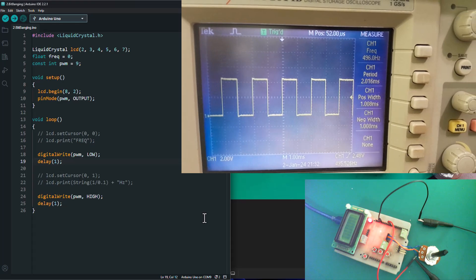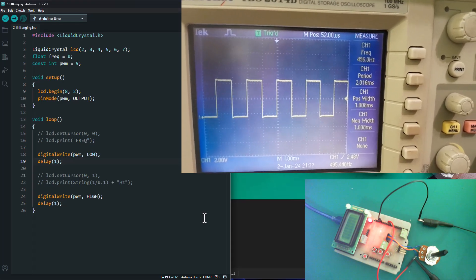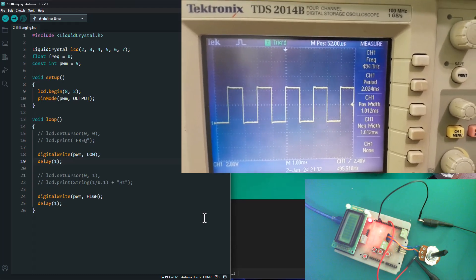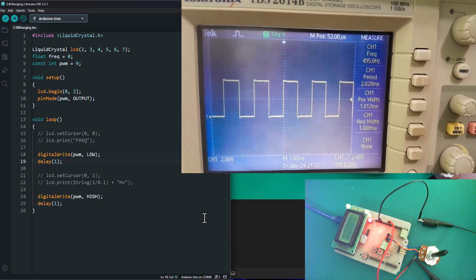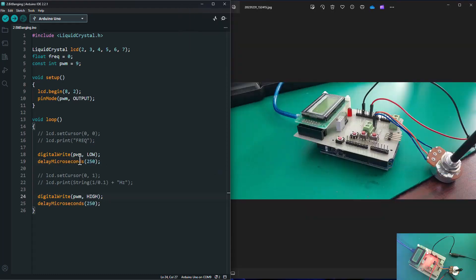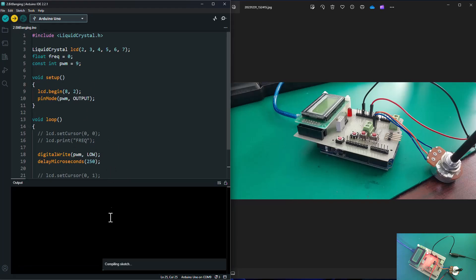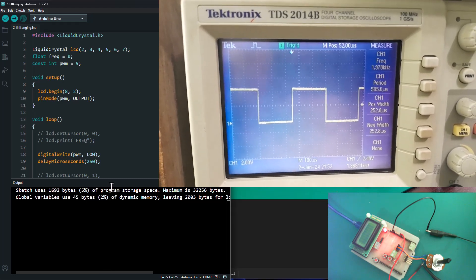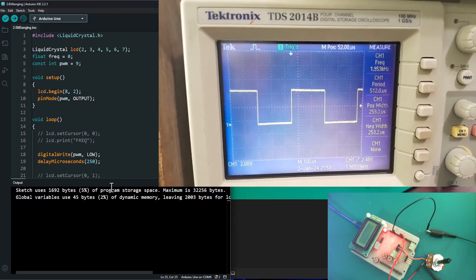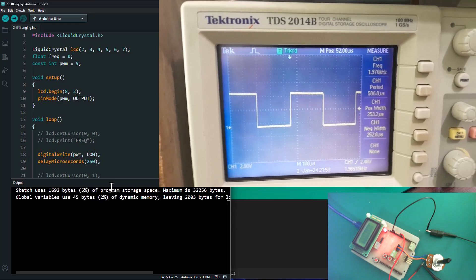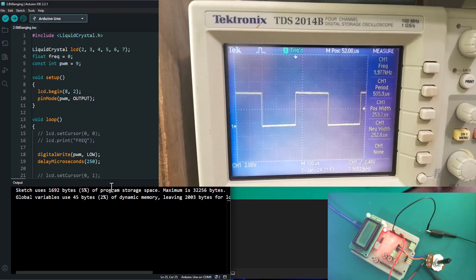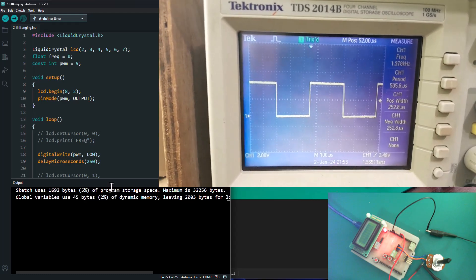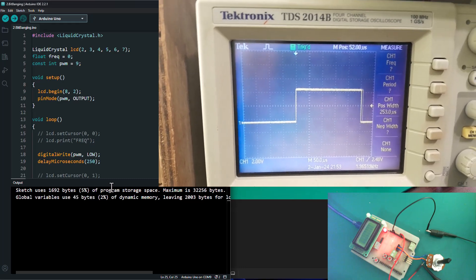If you want to make this faster, you can change it to delayMicroseconds and you're going to get a much faster frequency with the bit banging PWM. I've just changed the delay to delayMicroseconds with a 250 microsecond delay on each toggle, giving a total period of 500 microseconds. On our oscilloscope, we can see a frequency of two kilohertz — that's what we get with a 500 microsecond period — with 250 microseconds for both positive width and negative width.